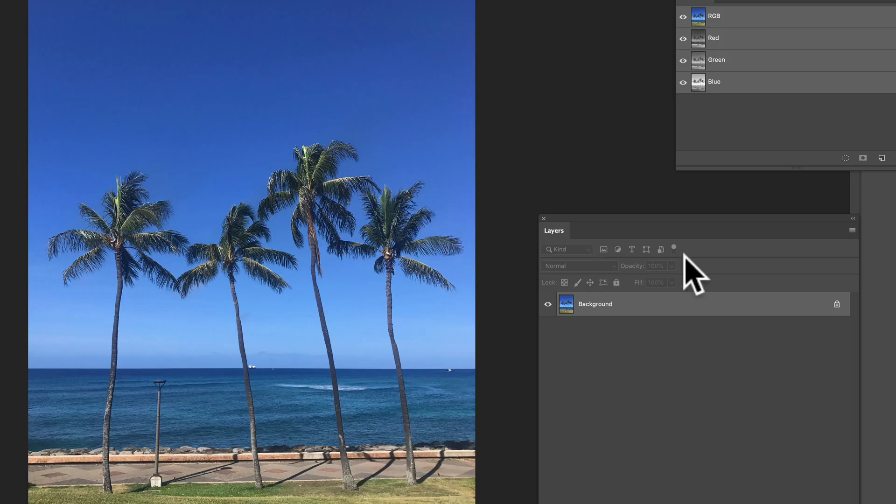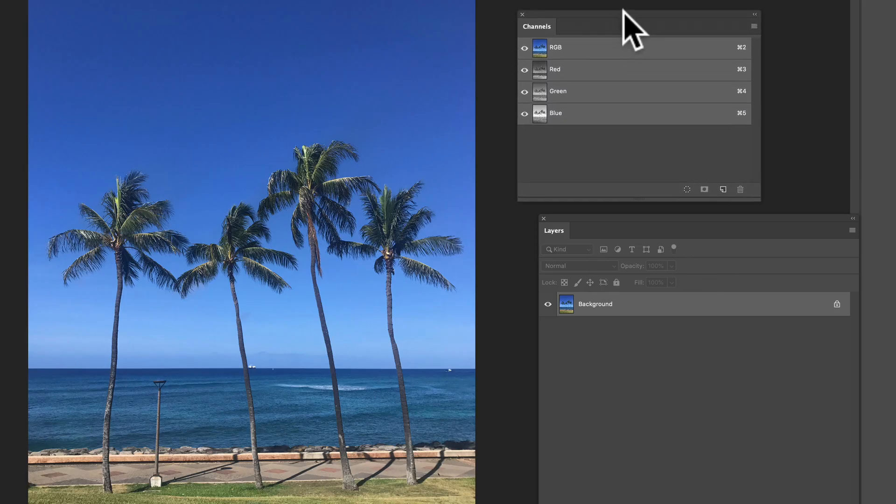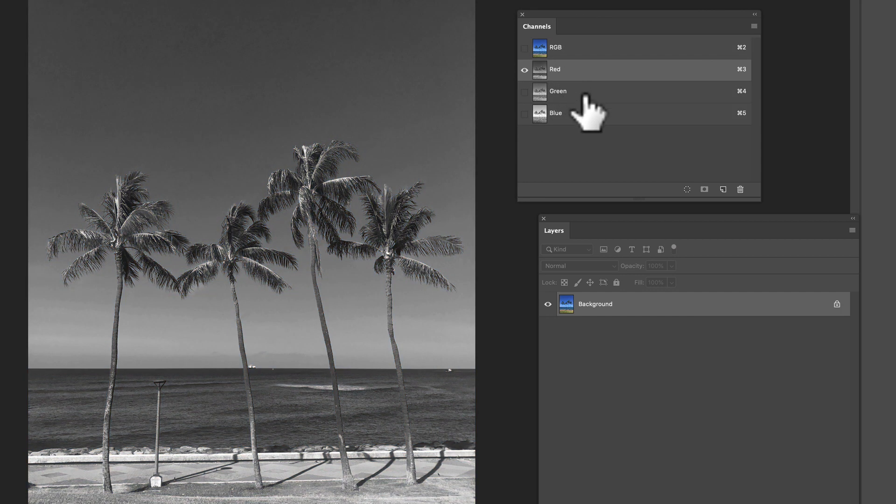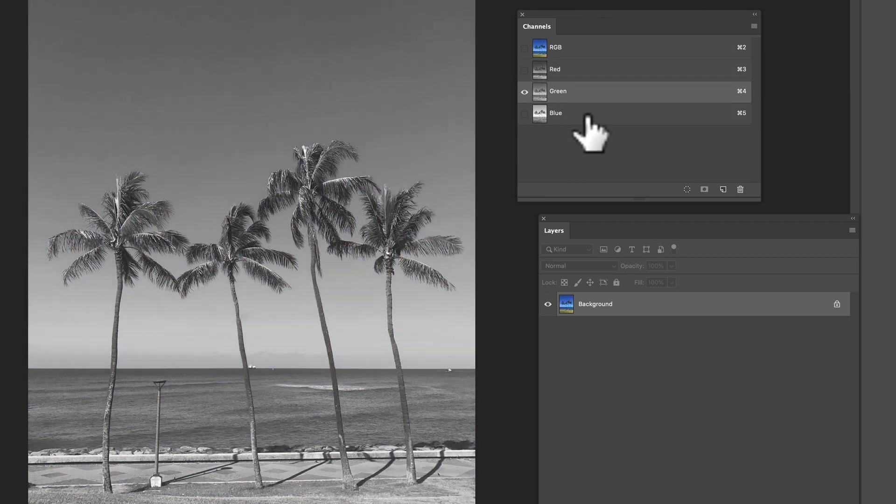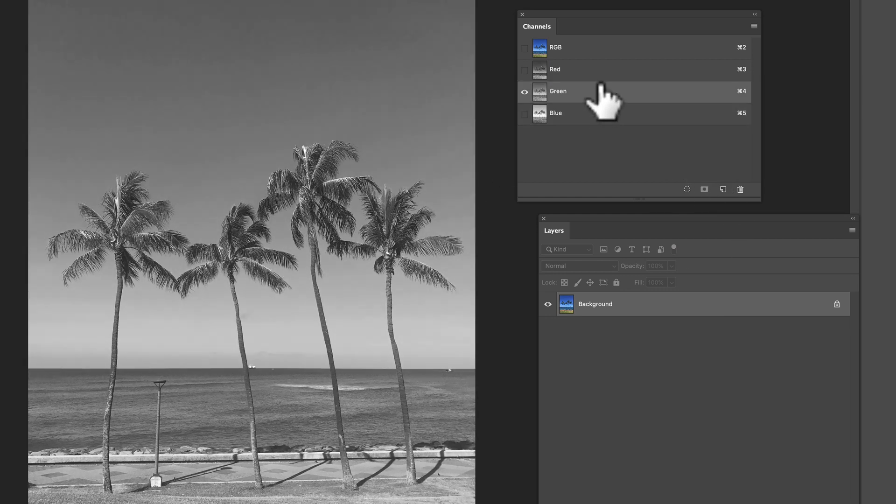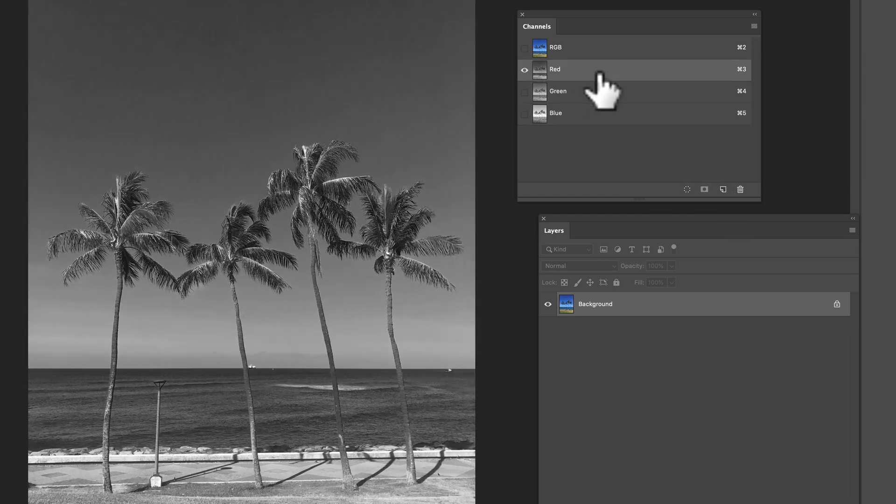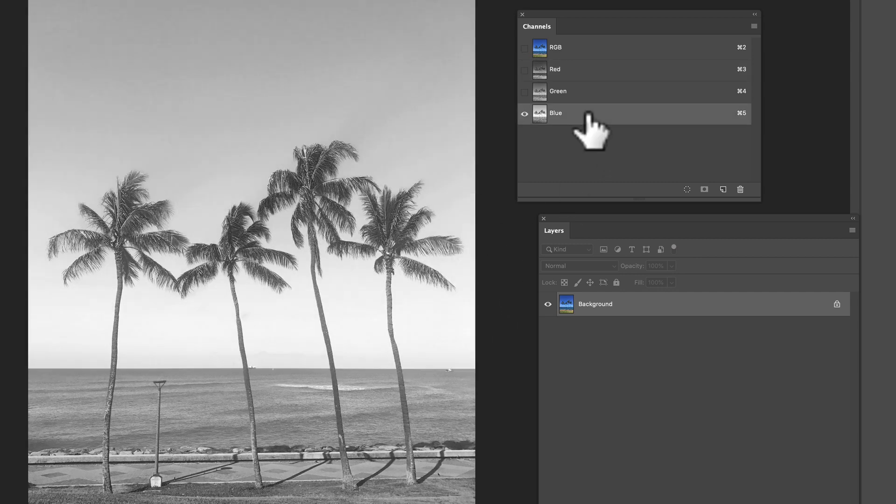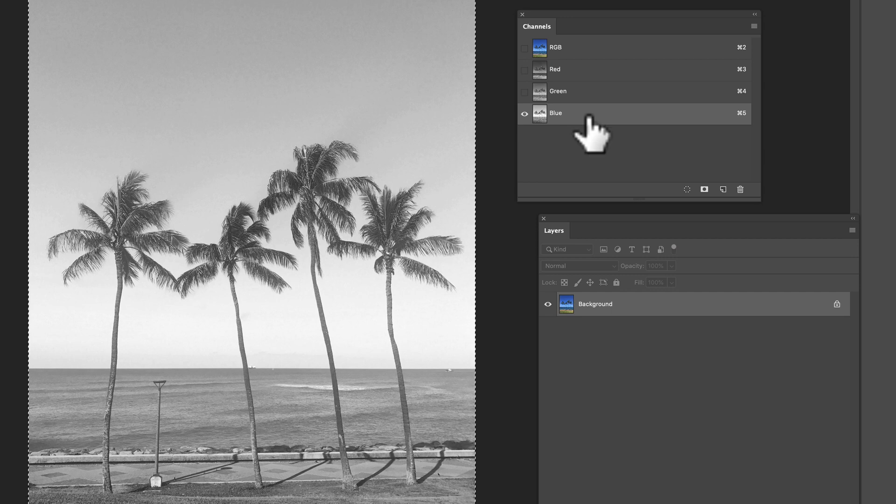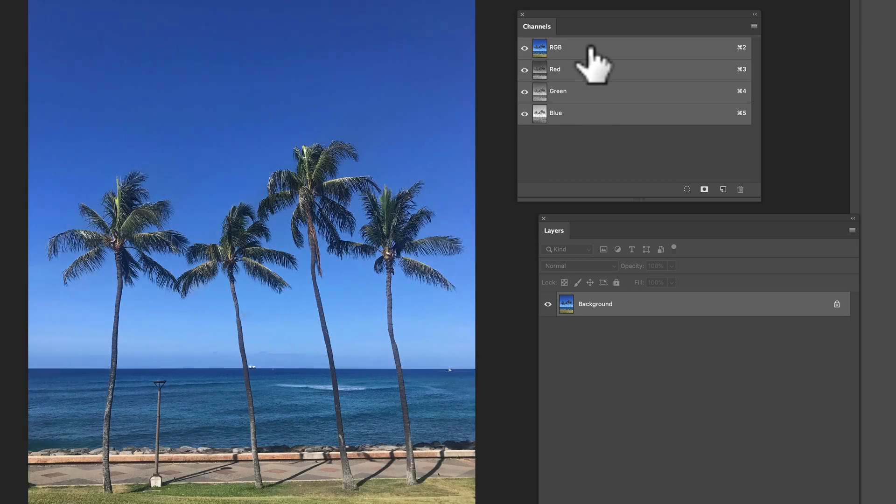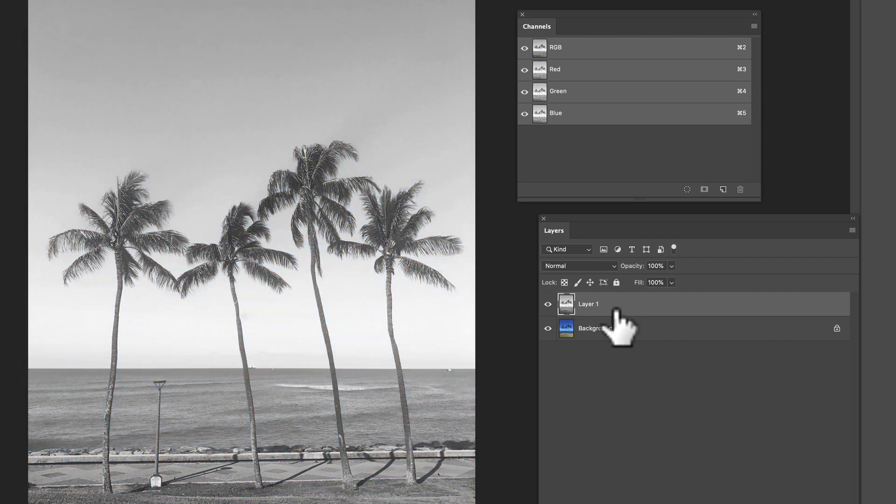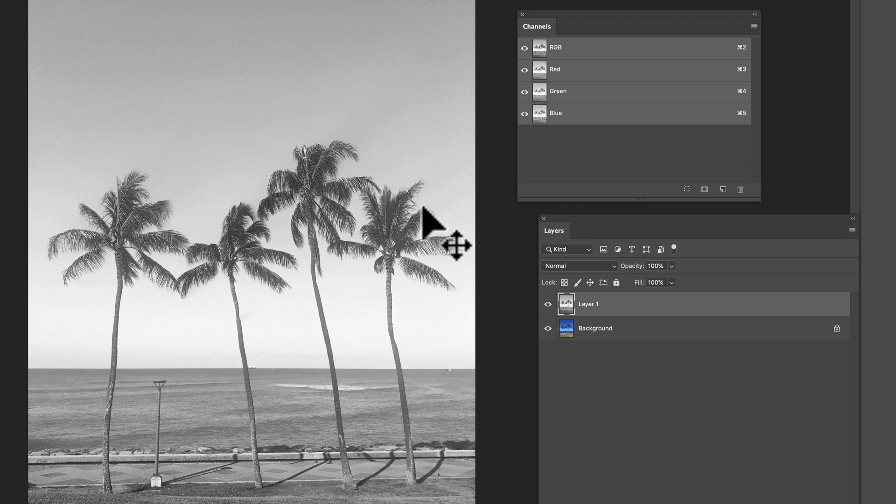So what we want to do is let's go into our channels, and that's window channels. And if you click on your red, your green, and your blue channels, you'll be able to figure out which is the best channel to use. The one you want to use is the one with the most contrast. So I think the blue channel actually works the best. So let's just go select all then copy and click back on your RGB channel and go command V and that'll paste that grayscale blue channel into your regular layers.